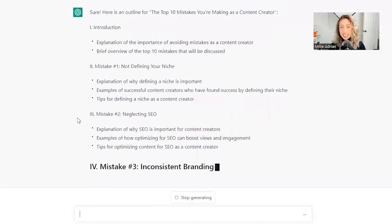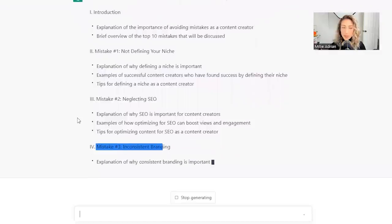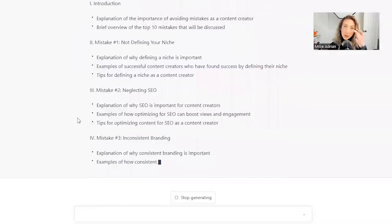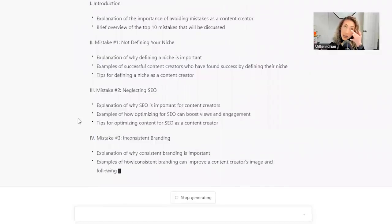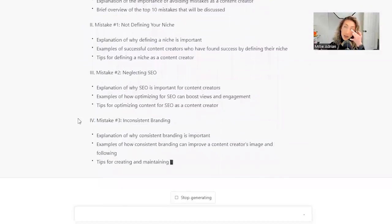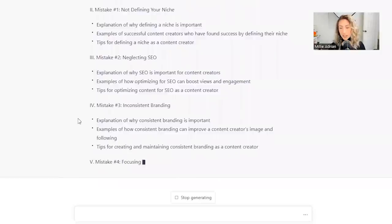Why does this sound like a YouTube video that I've actually filmed? Mistake number three, inconsistent branding. Oh my gosh. I really need to see if this is copying my YouTube videos.